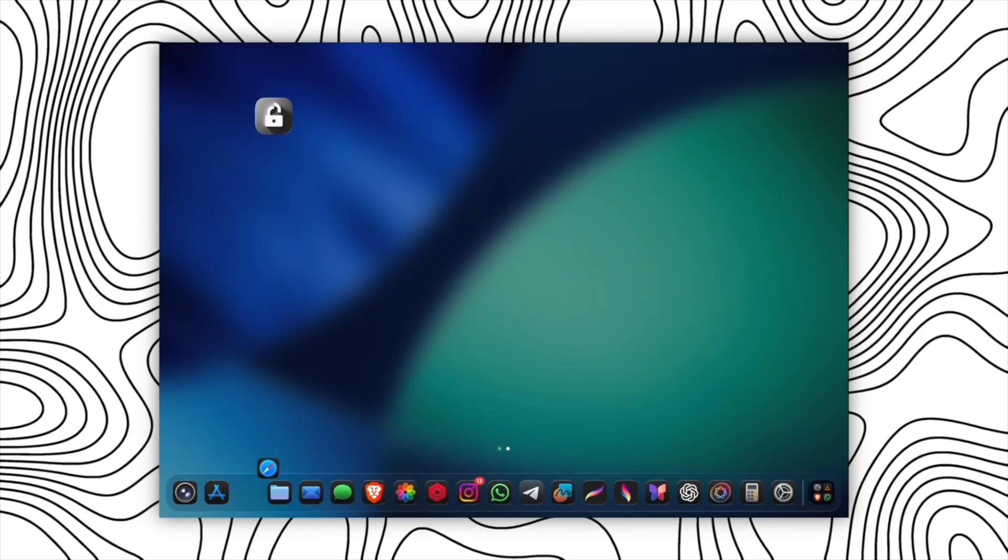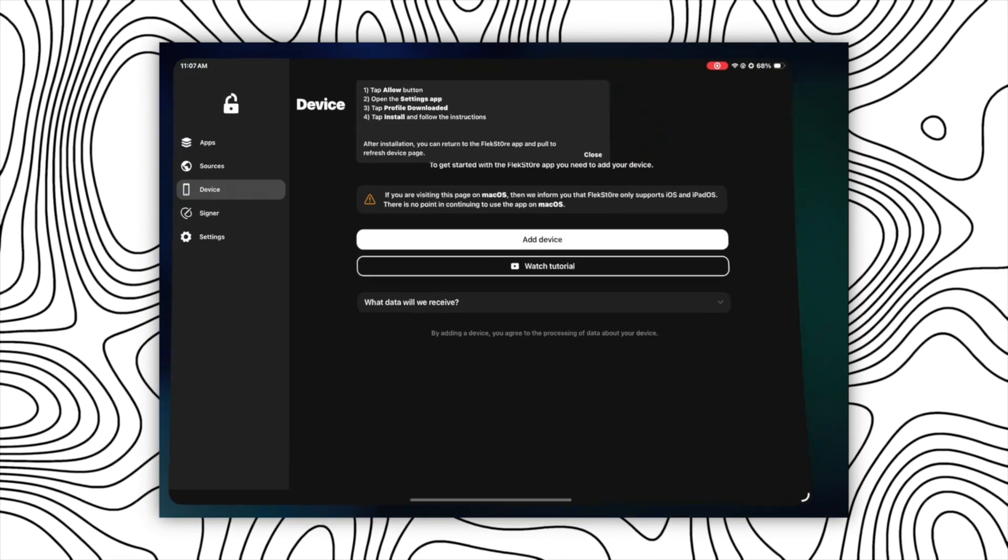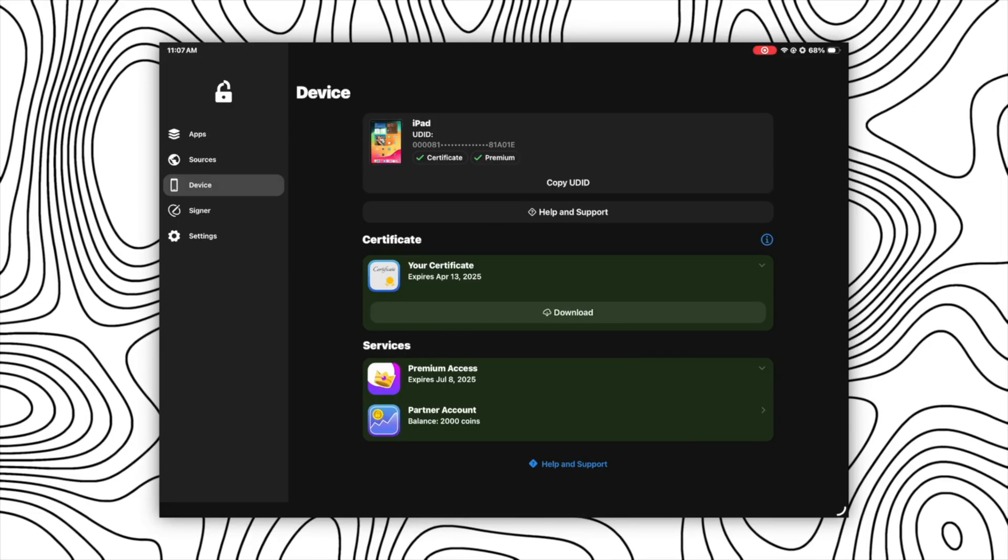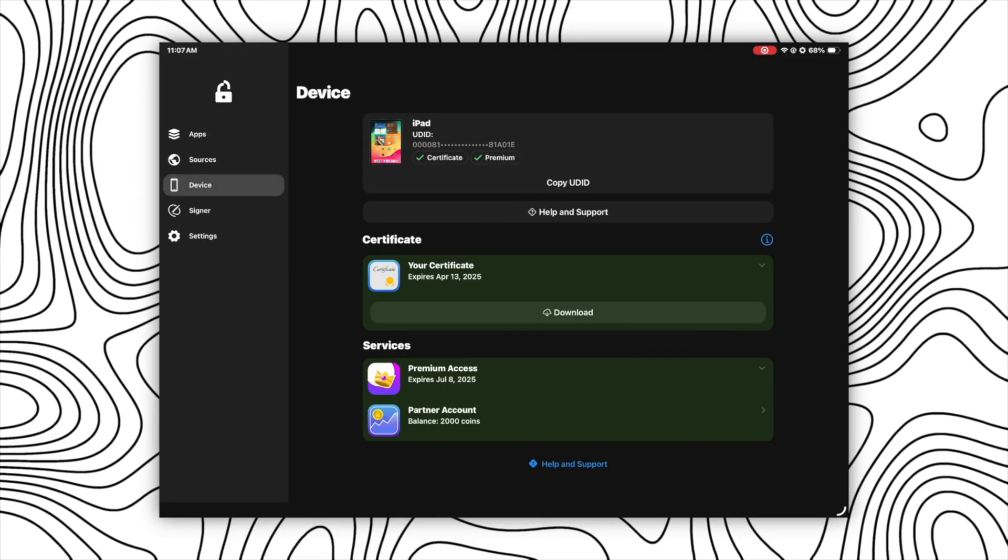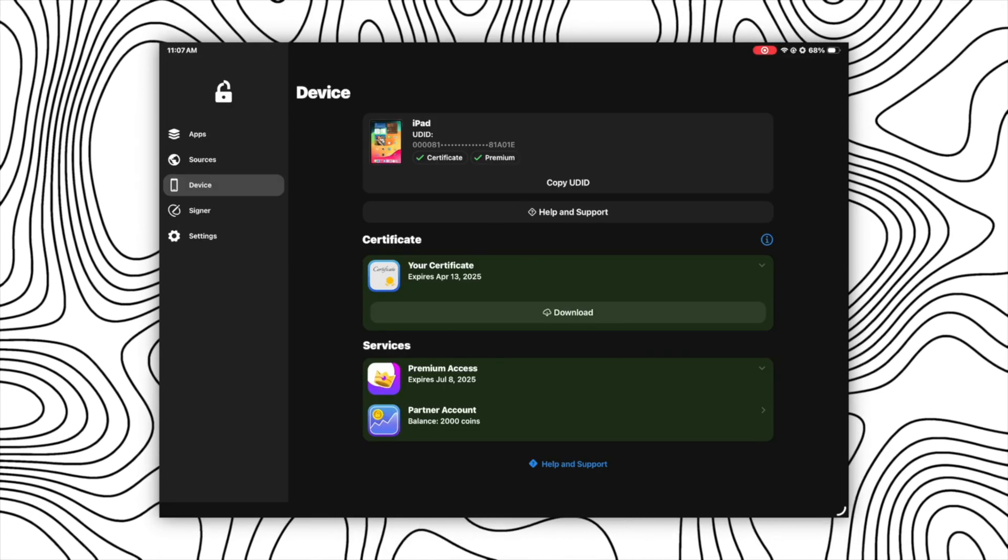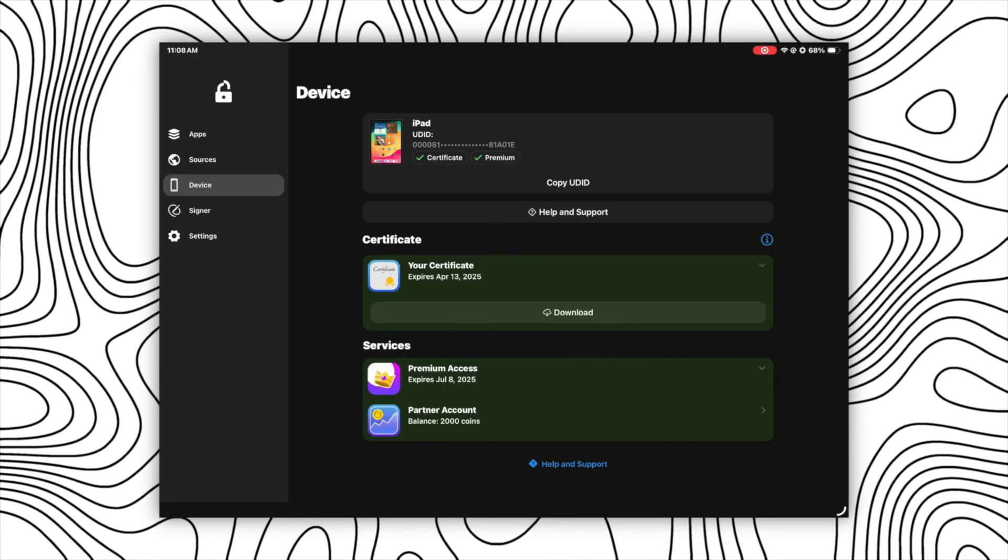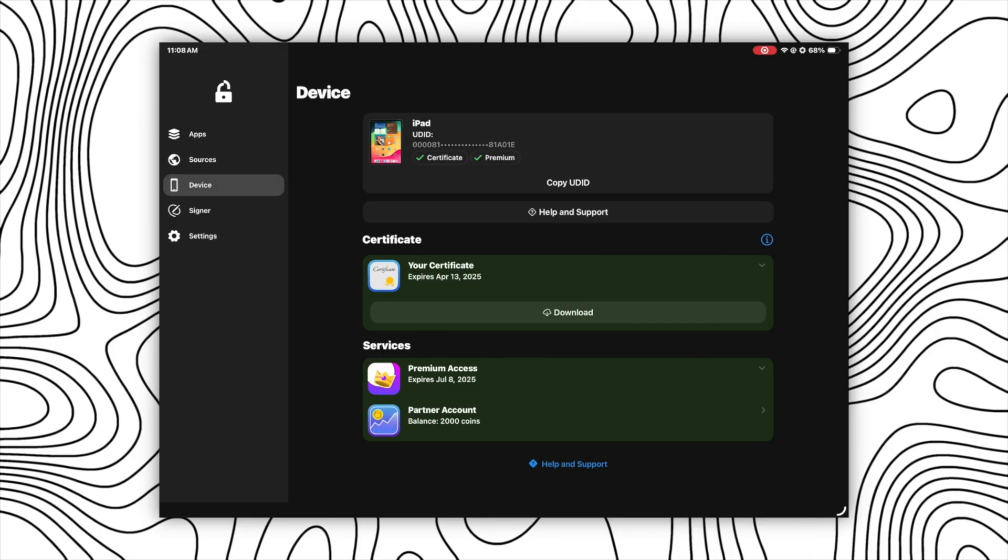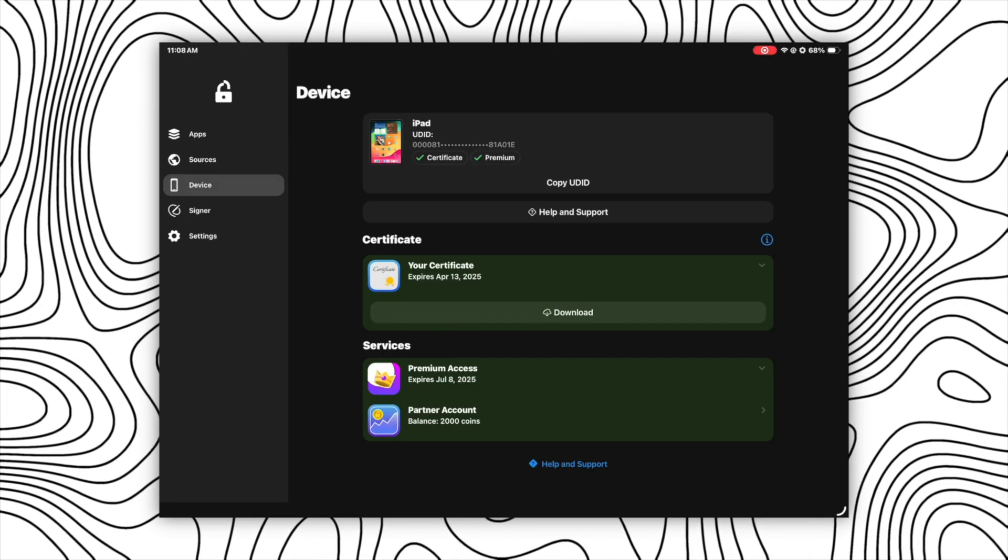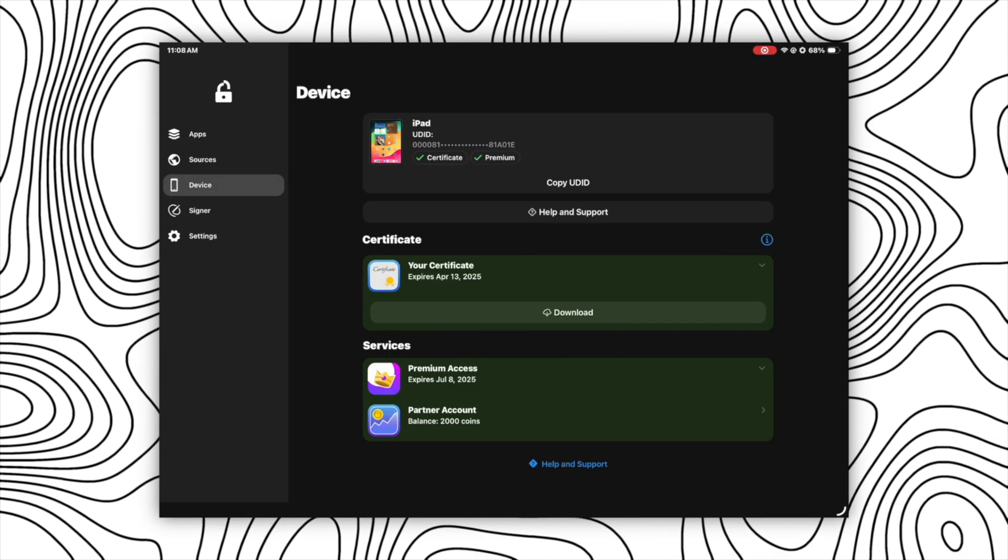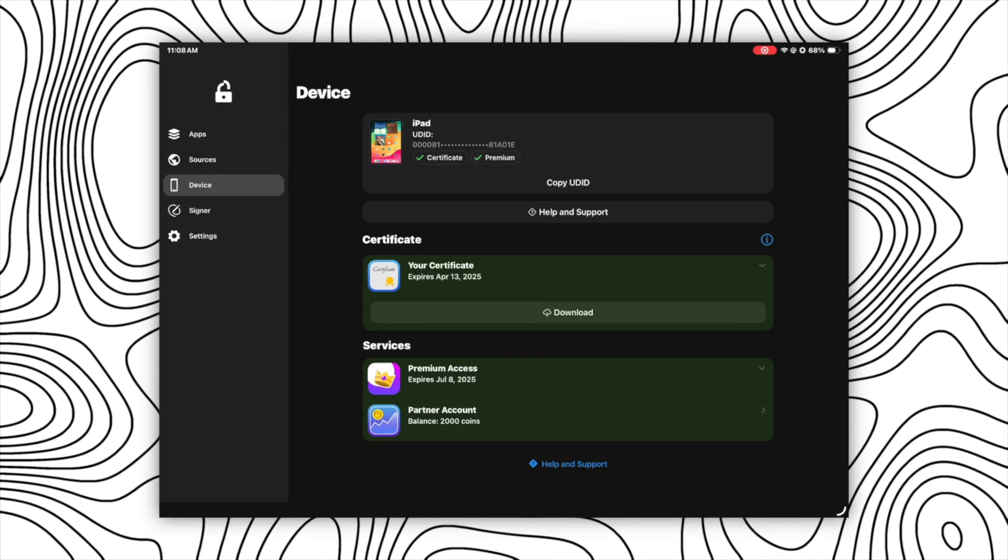Now open your FlexStore again and now in the devices section you will see your device UDID, certificate, and premium access option. But now make sure you are getting a green tick in front of certificate and premium here, or at least in front of certificate.